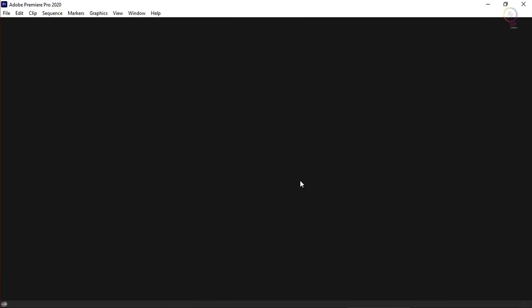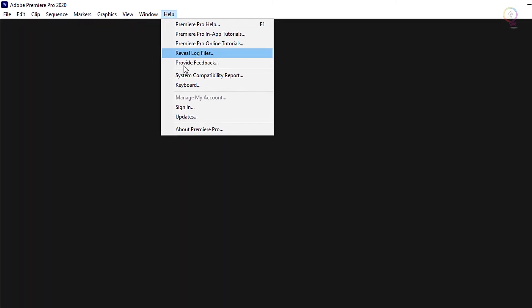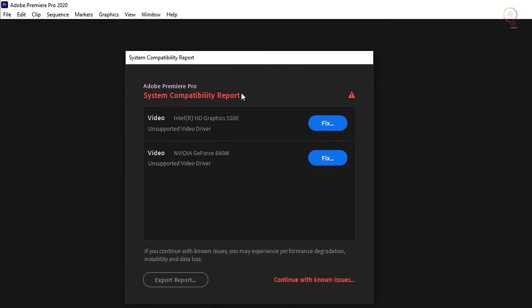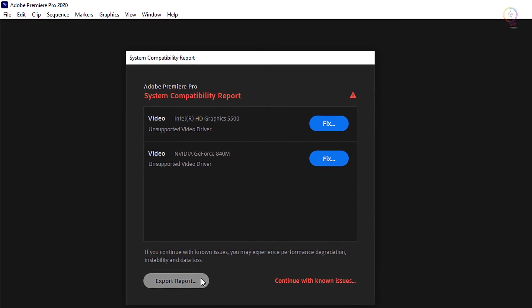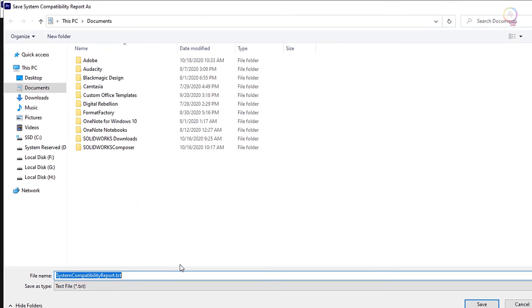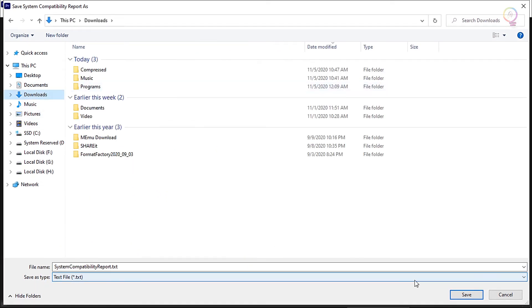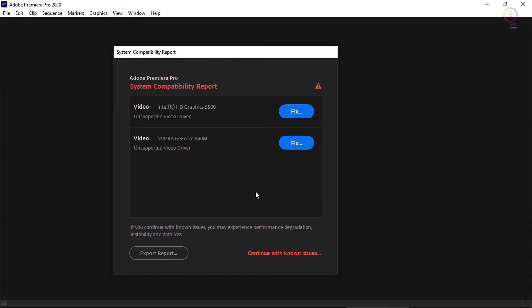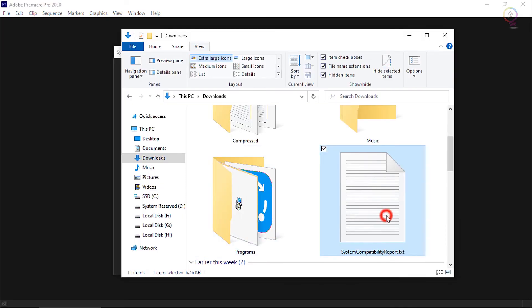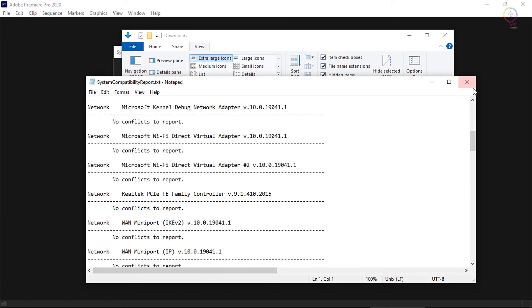How can I find my GPU driver version? Follow these steps to check the version of the GPU driver installed on your machine. In Premiere Pro, choose Help > System Compatibility Report. Click Export Report and choose a location to save the report. It will save a .txt file with the information about the GPU and their driver version along with some additional information.